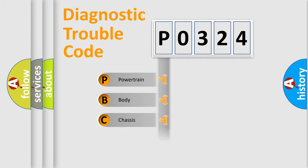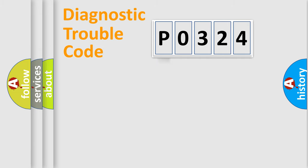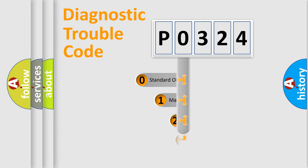Powertrain, Body, Chassis, Network. This distribution is defined in the first character code.